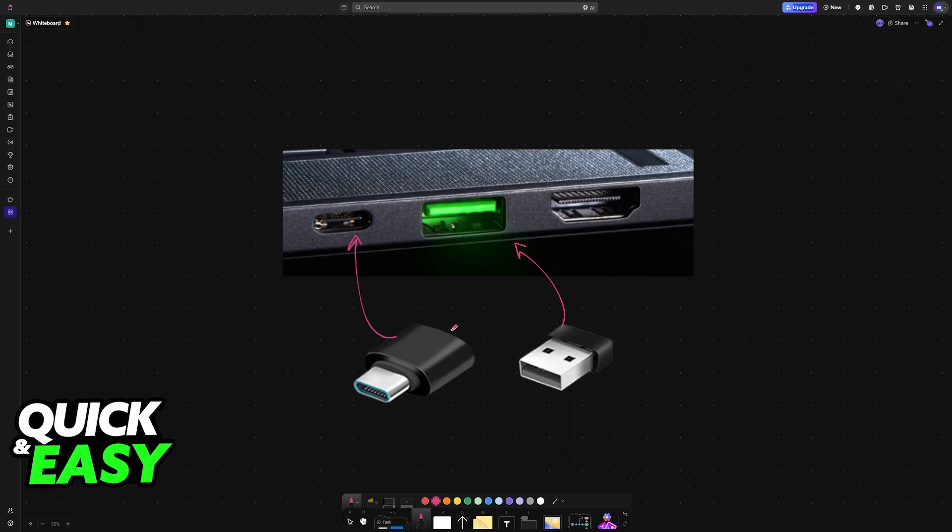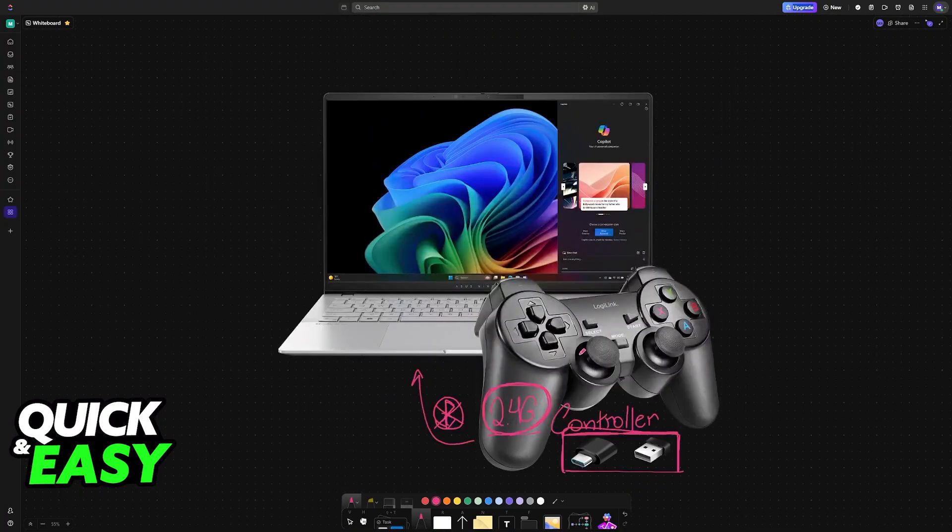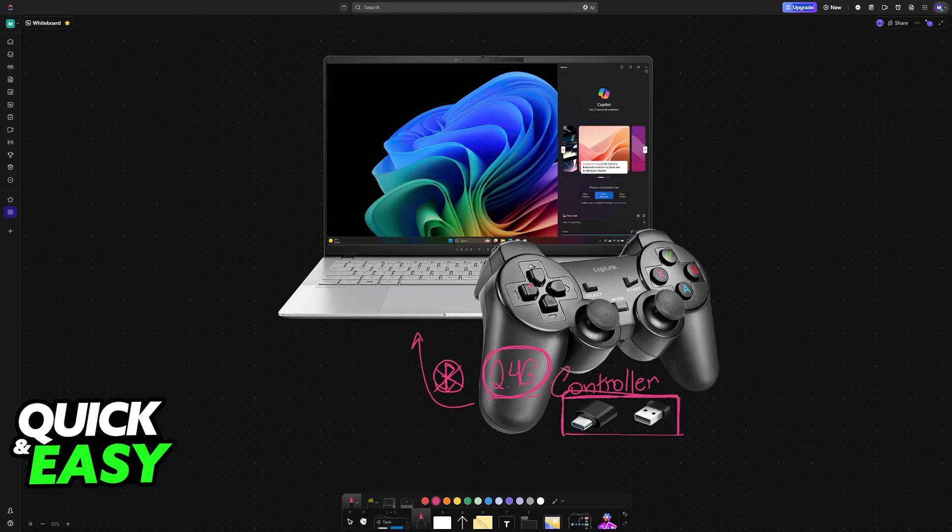They might also include an adapter like this if it needs to be converted from USB-A to USB-C. This is going to depend entirely on the model, so I cannot give you specific instructions for all of them.